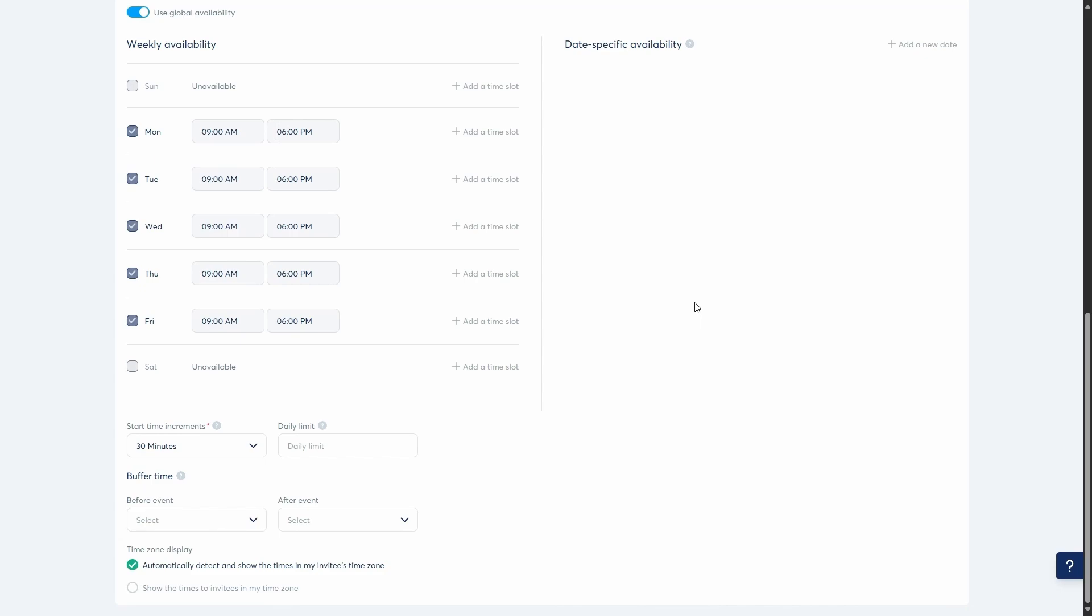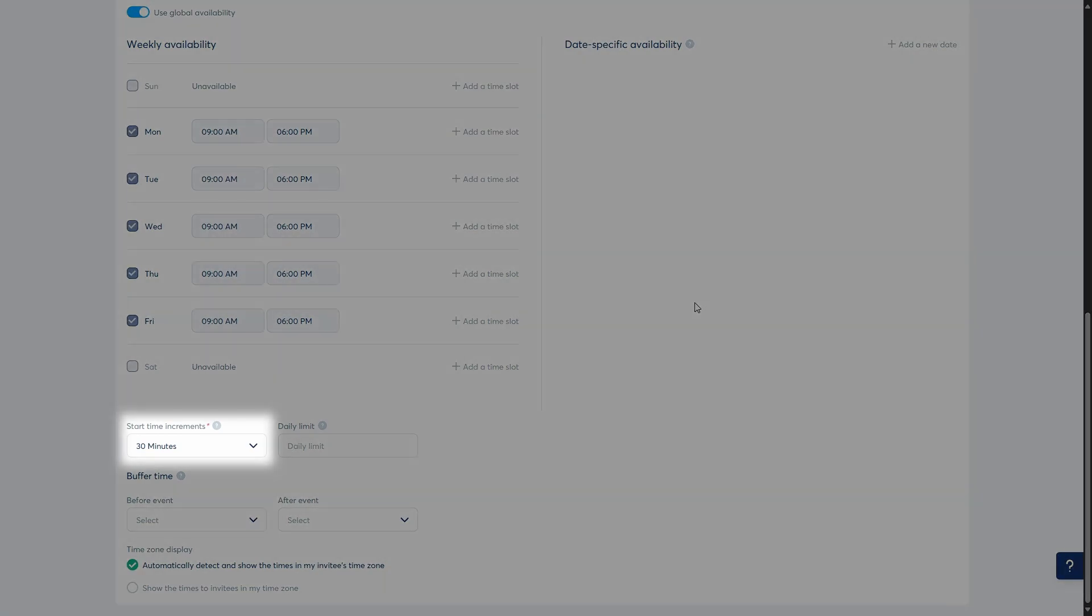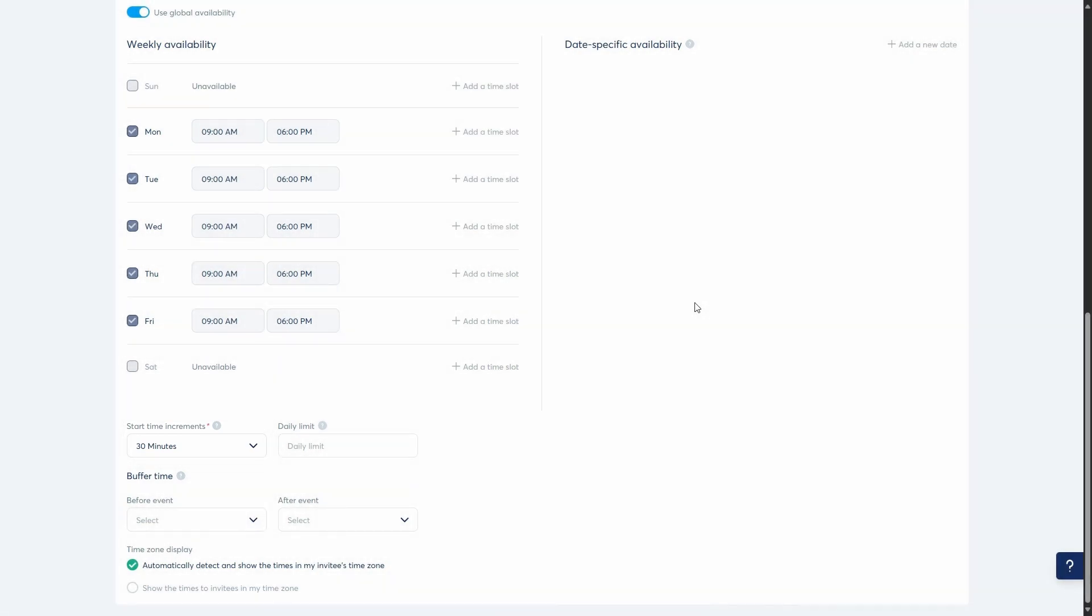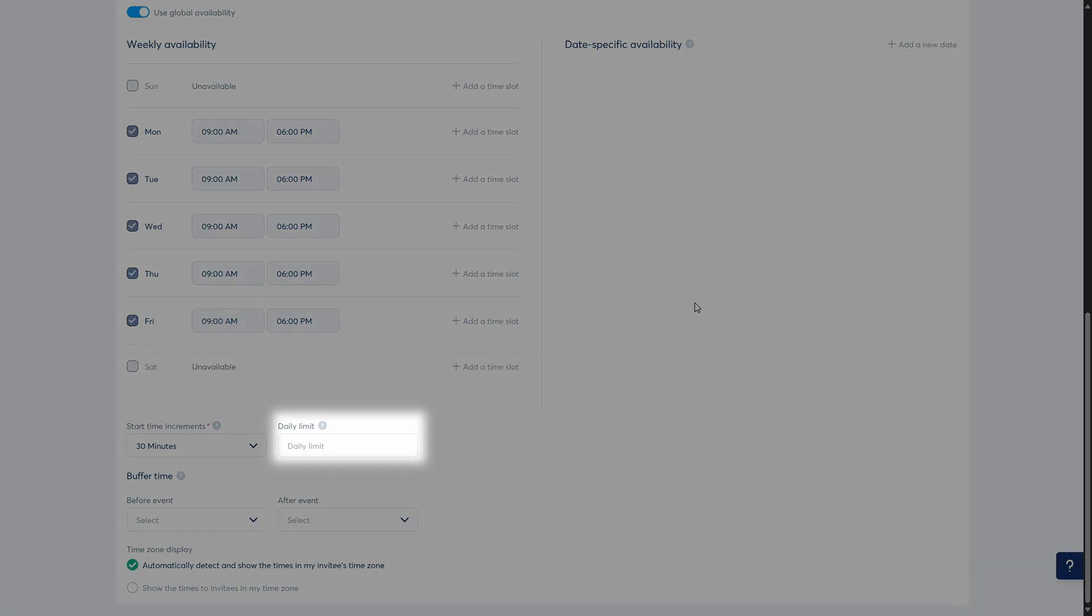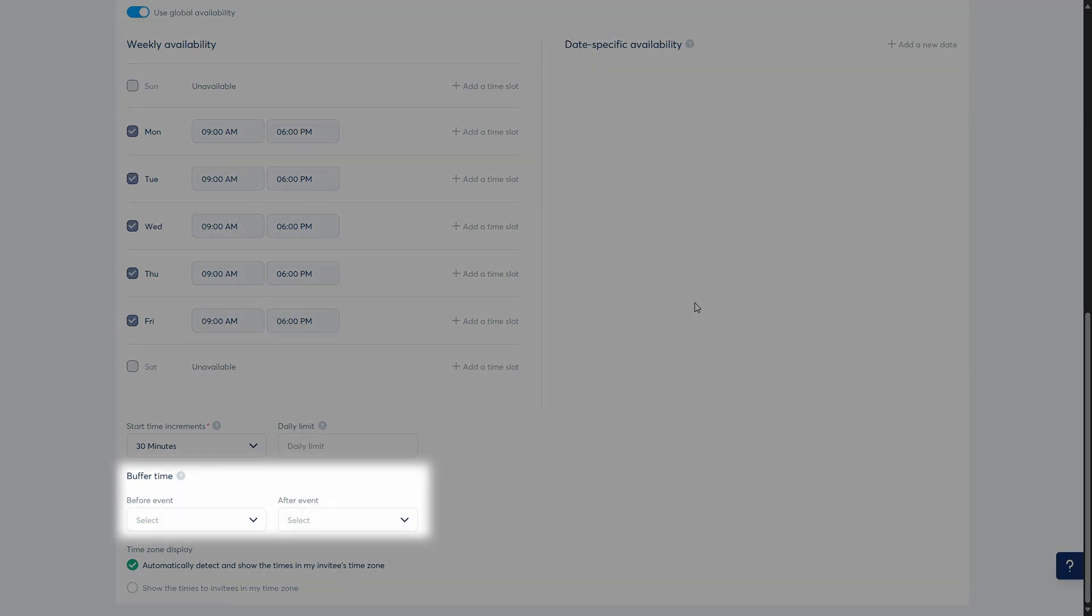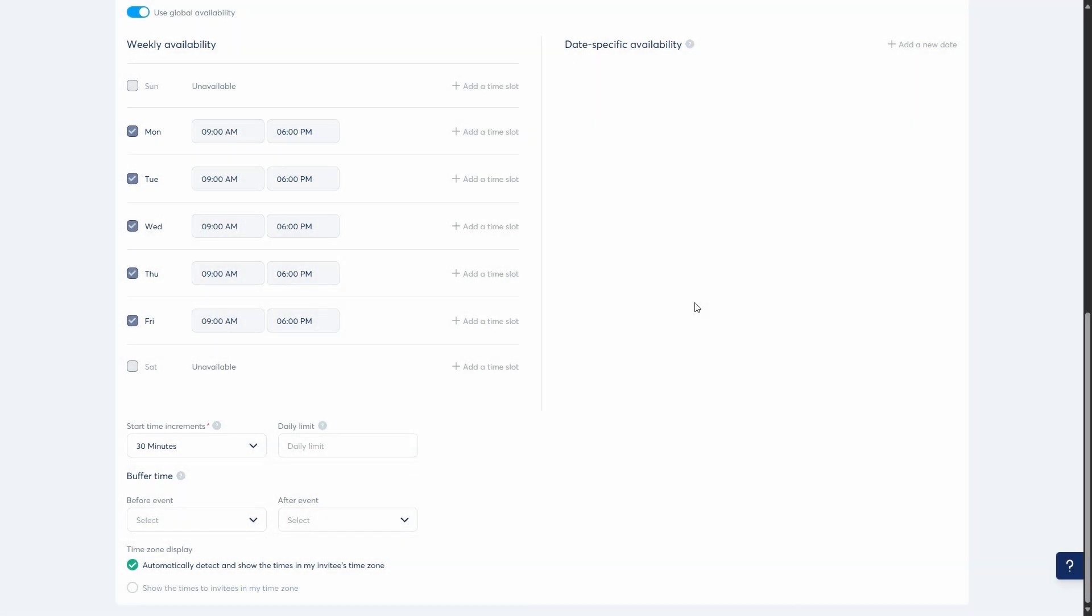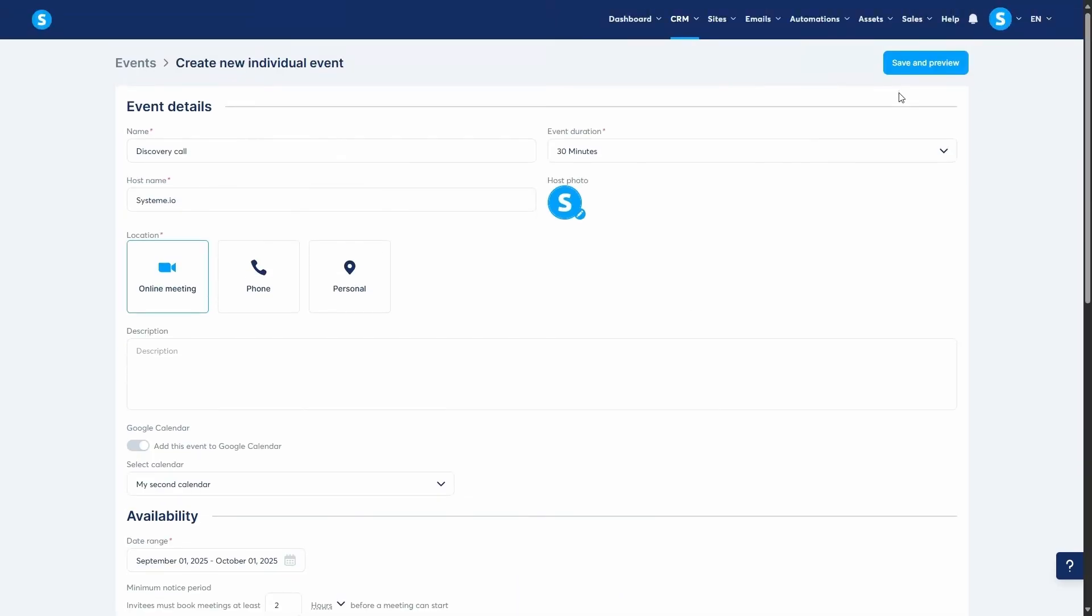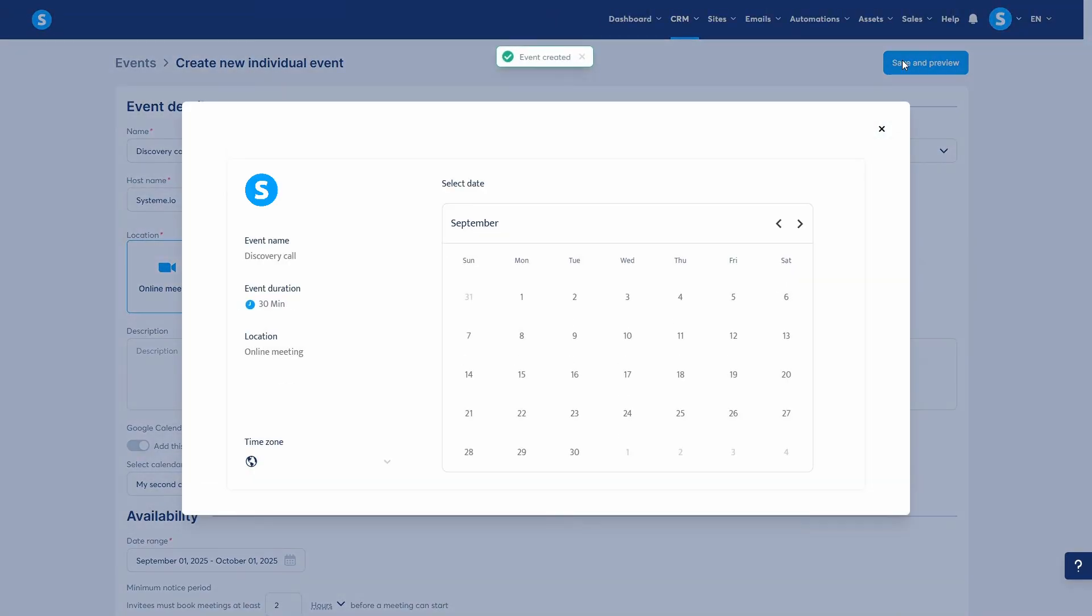Finally, in the advanced settings, you can customize the start time increments to show available slots every 30 minutes, a daily limit on bookings, and buffer time before or after each appointment to avoid back-to-back meetings. Once your event is created and saved, it's time to let your clients book it. There are two ways to do that: free or paid.